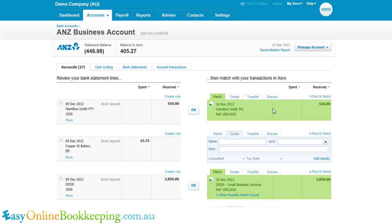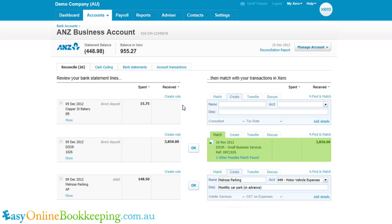Where Xero turns green, it's suggesting a match for a transaction that's already in Xero. In this case, it's an account receivable invoice from Hamilton Smith for $550. If this deposit into the bank account actually matches this account receivable invoice, we can press OK and that row disappears completely.